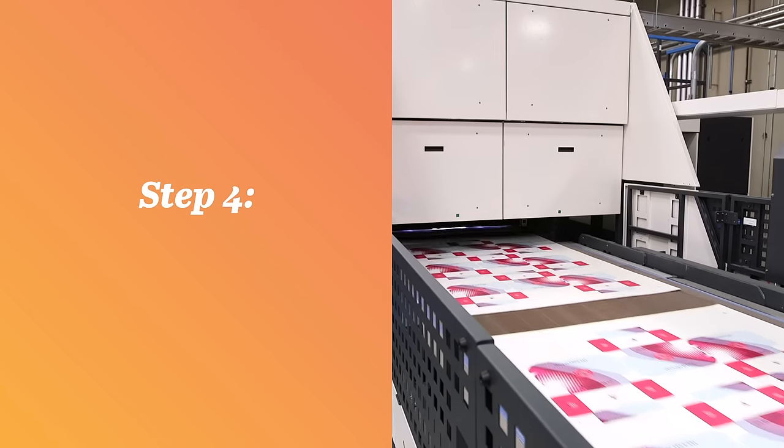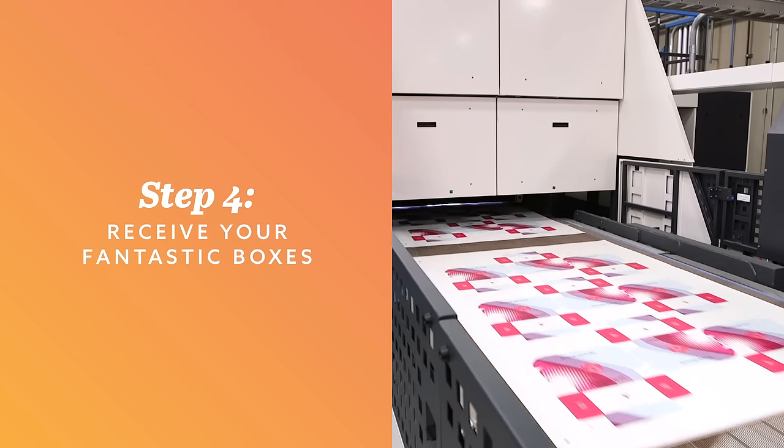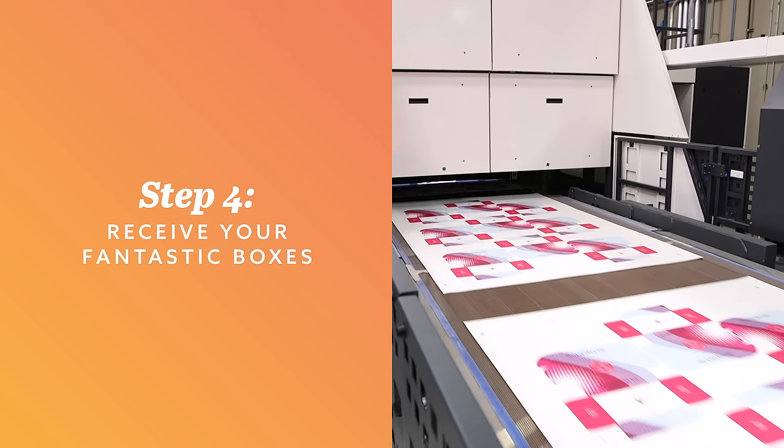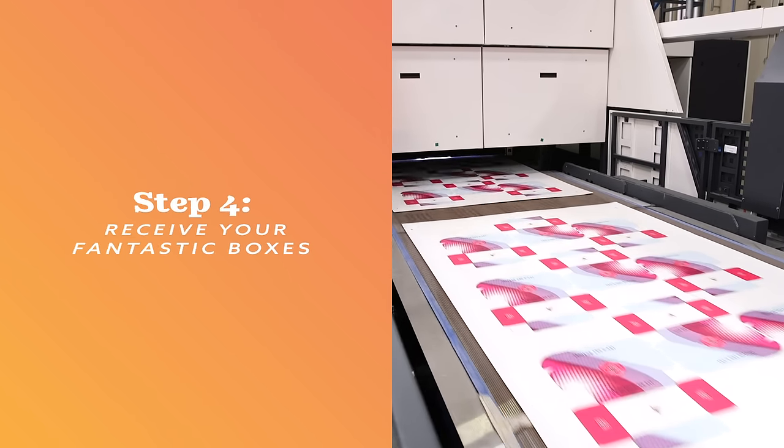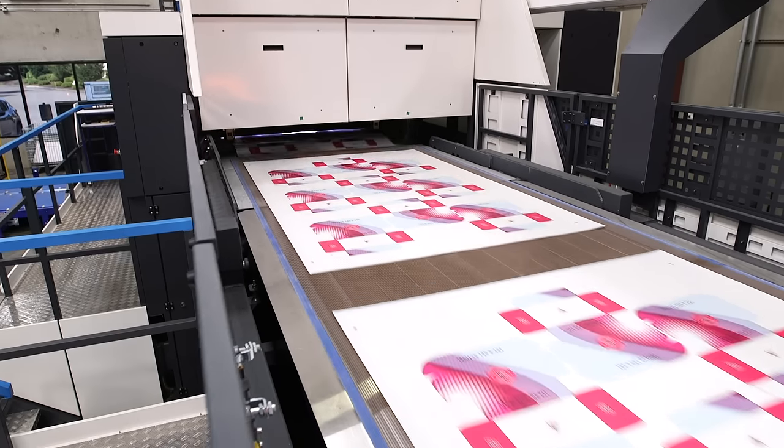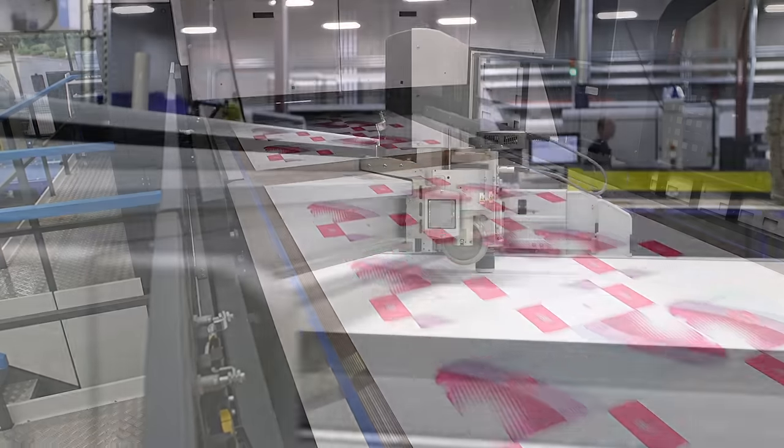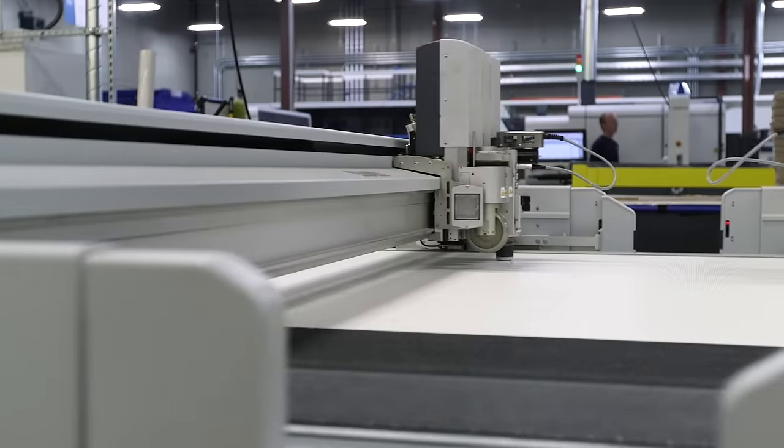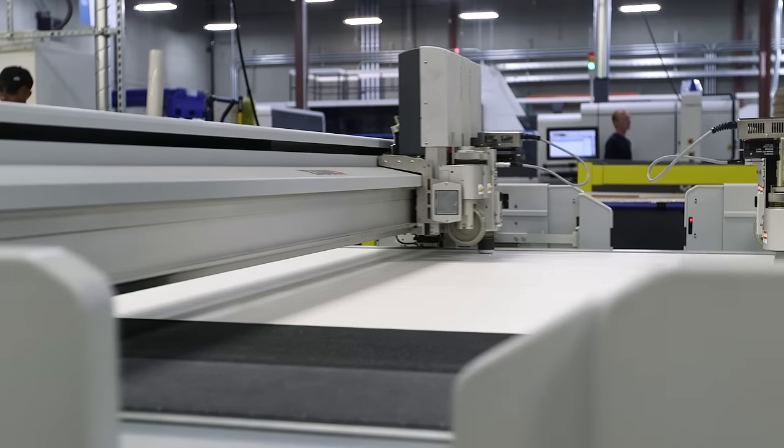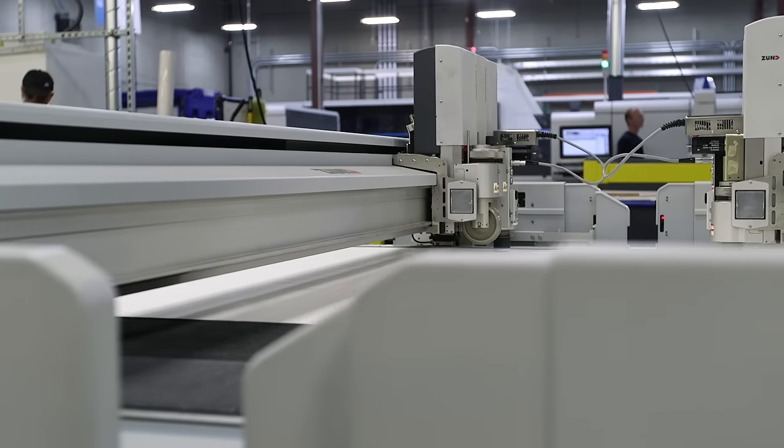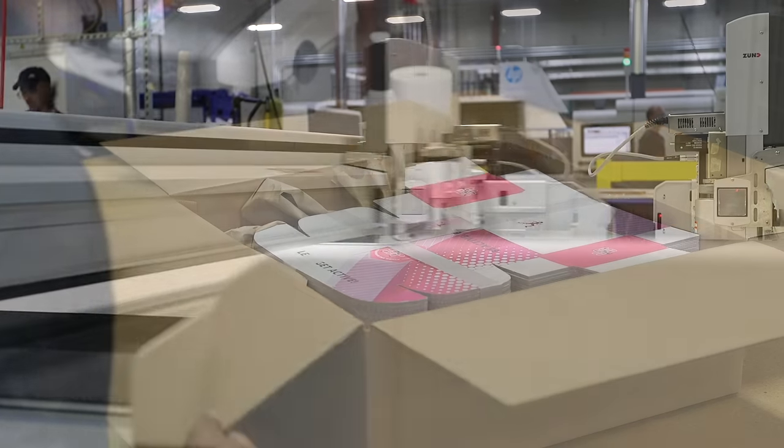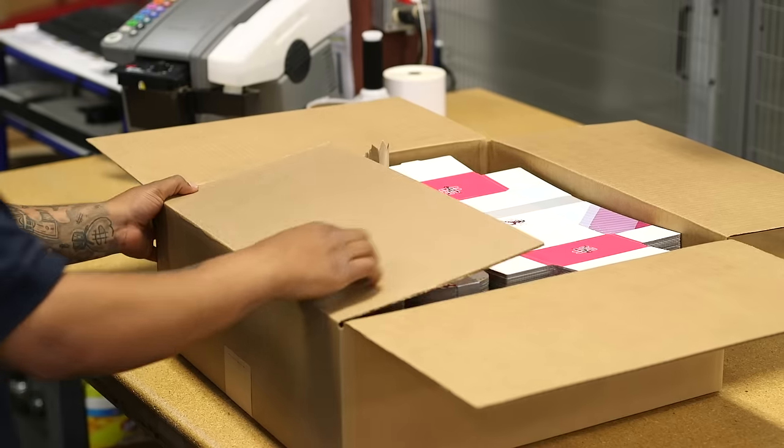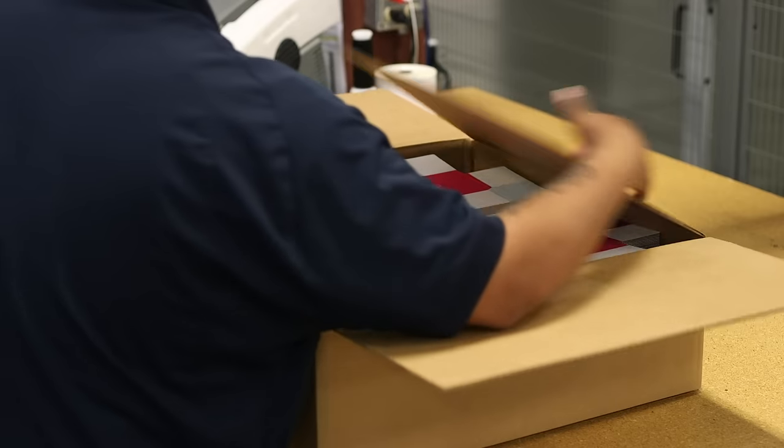Step 4. Receive your fantastic boxes. Once you have submitted your artwork, your order enters production and your custom boxes are printed, cut and ready to ship in 10 days or less.